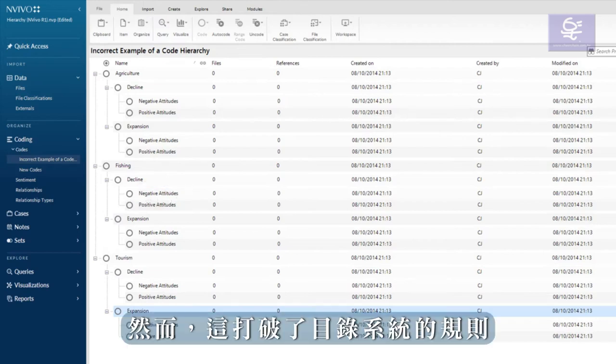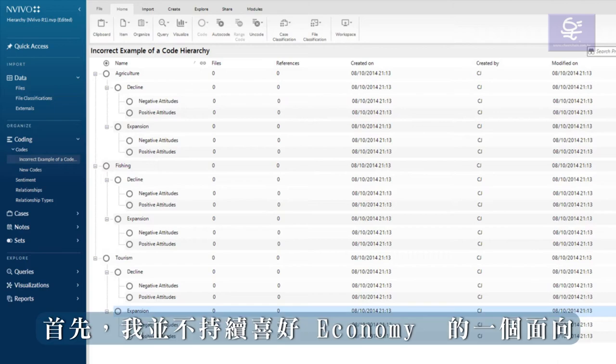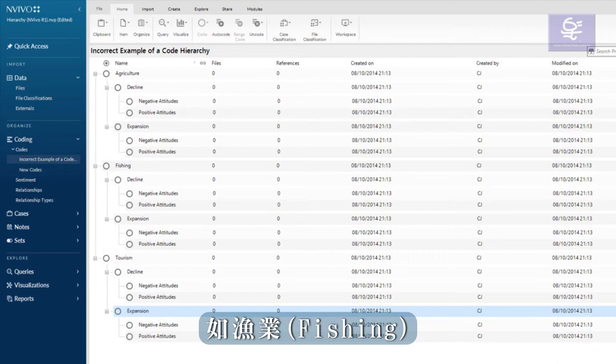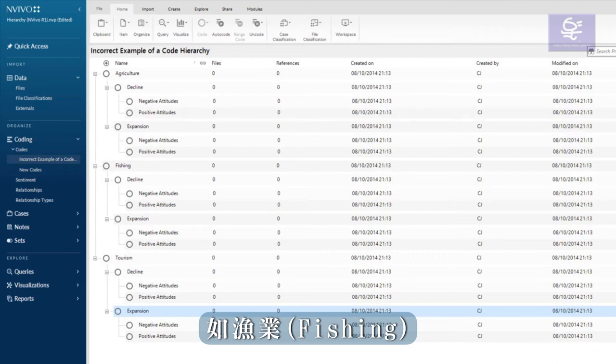However, this breaks the rules of a catalog system. First, I am not keeping like with like. An aspect of the economy, such as the fishing industry, is different from positive or negative attitudes.